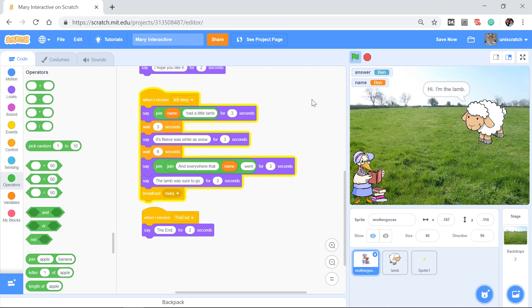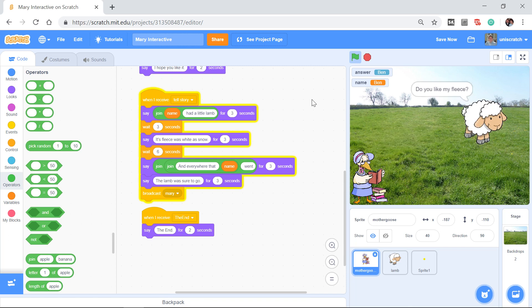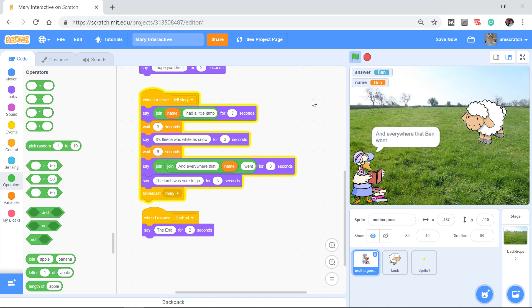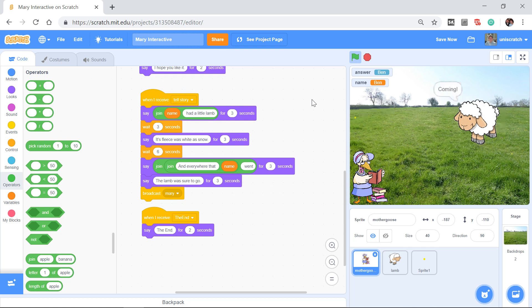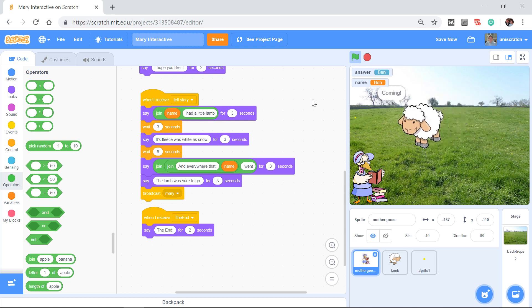Hi, I'm the lamb. Its fleece was white as snow. This is where all that cutesy stuff gets in the trouble when I'm showing a video and we have to wait for it to play. No problem. And everywhere that Ben went, the lamb was sure to go. And then evidently I call out lamby pie.